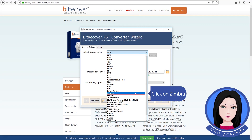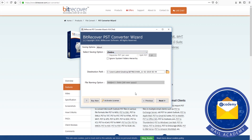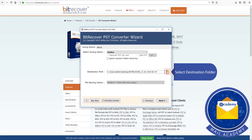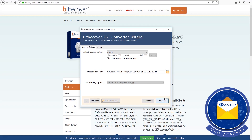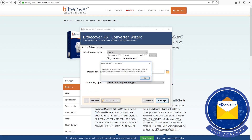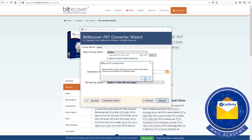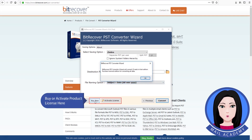Click on Zimbra and select the destination folder. Note the trial version limitation. To proceed fully, buy or activate your product license here.